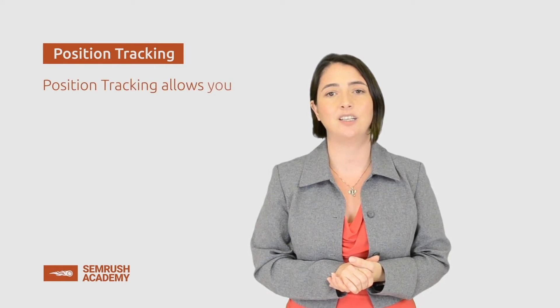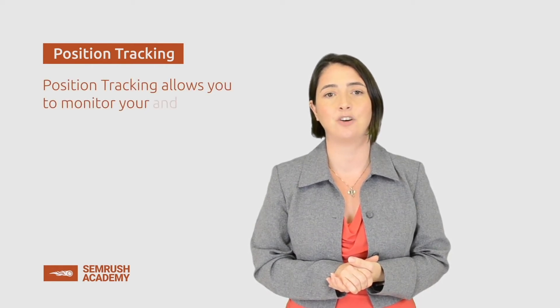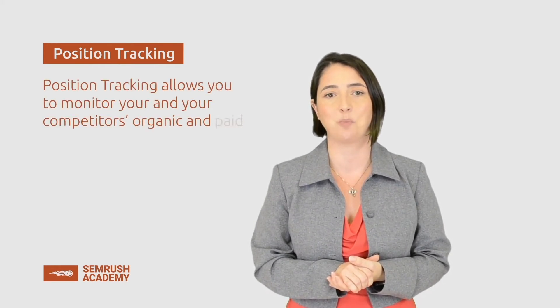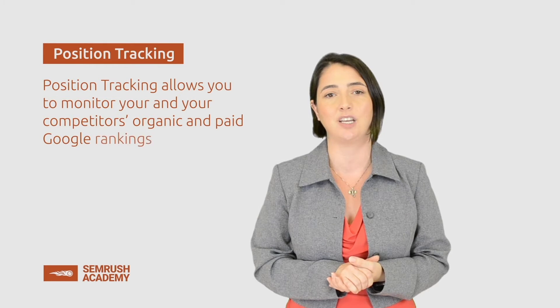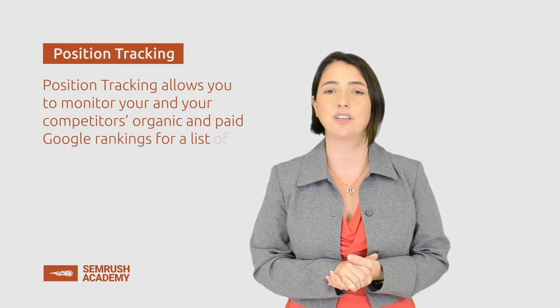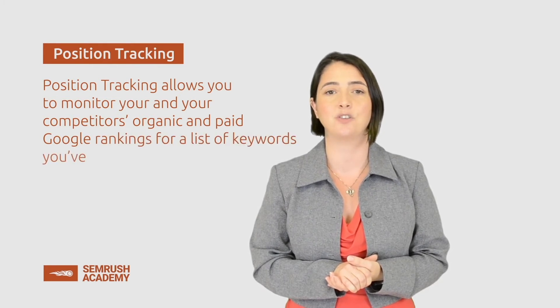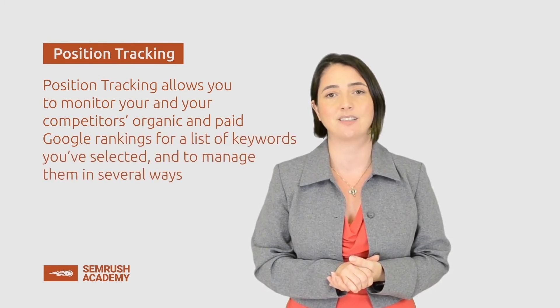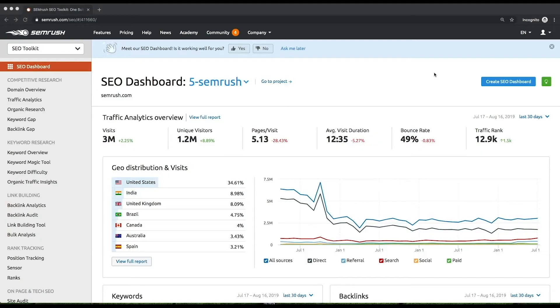Position tracking allows you to monitor you and your competitors' organic and paid Google rankings for a list of keywords you've selected and to manage them in several ways. Let's set the position tracking tool up.